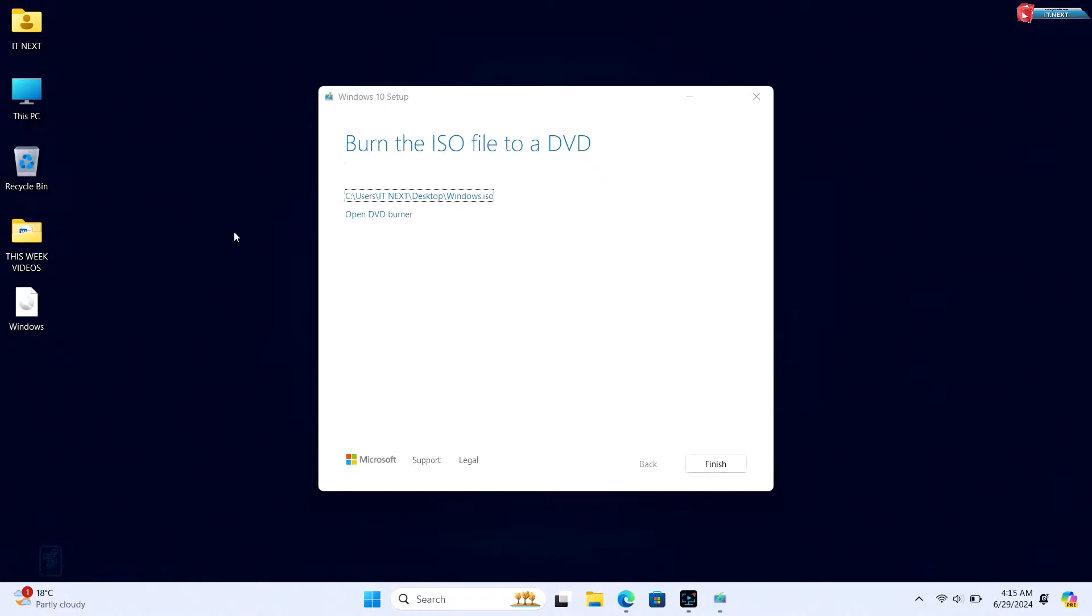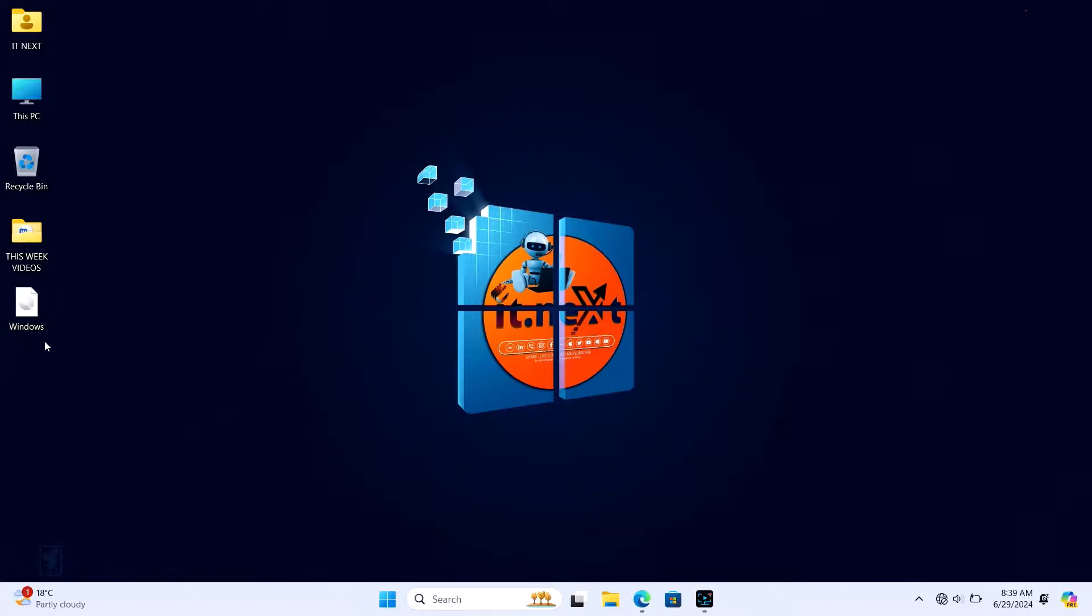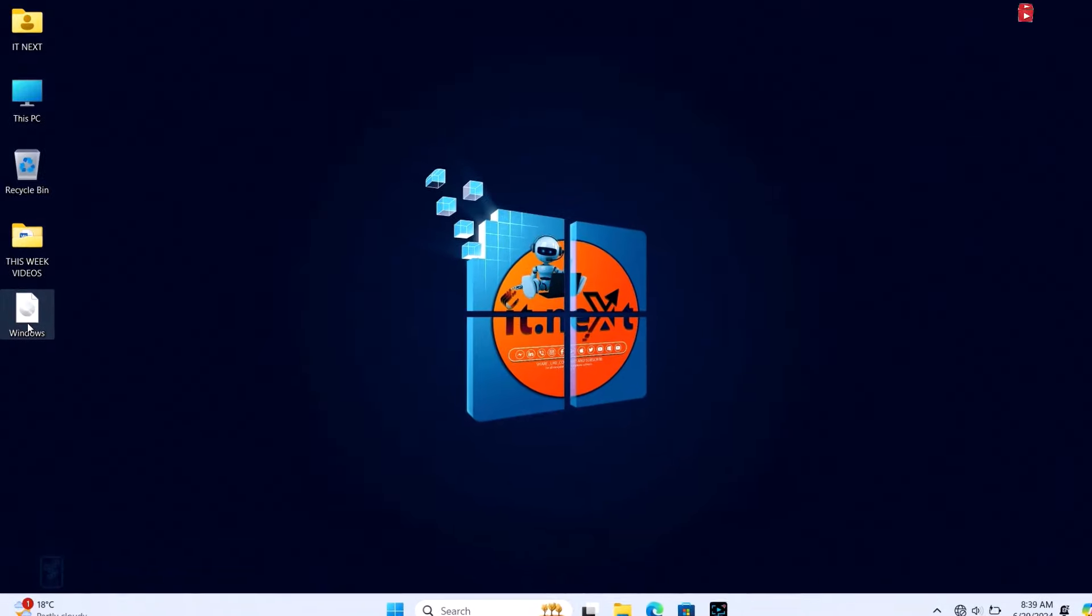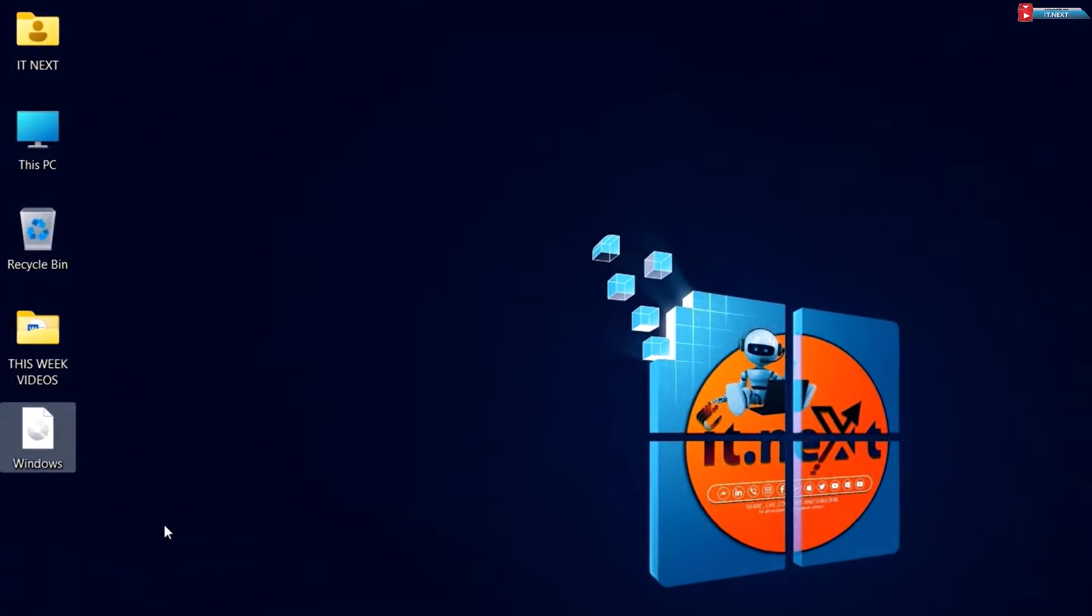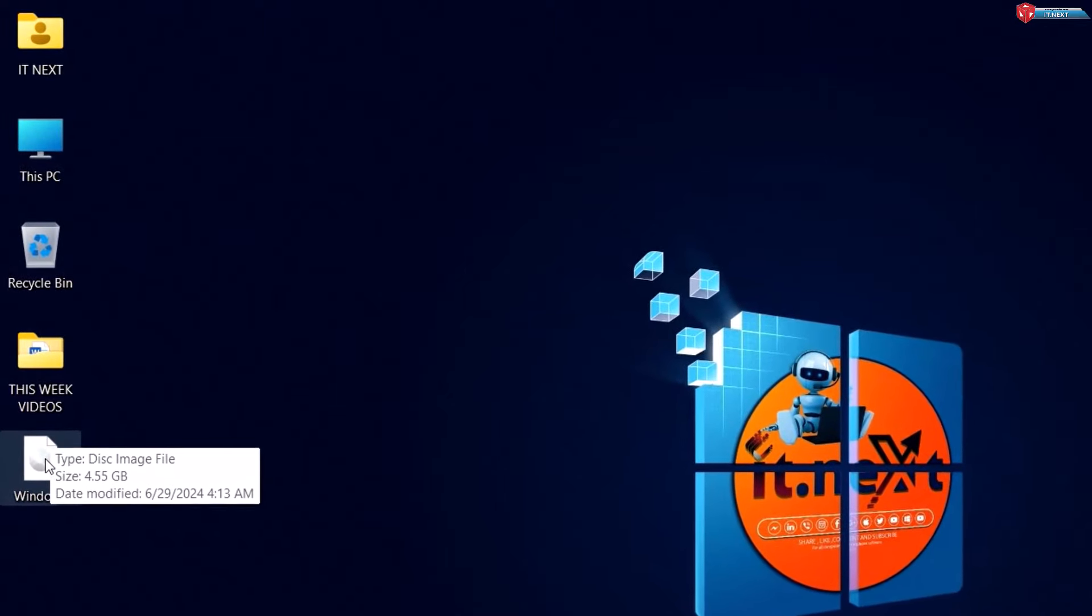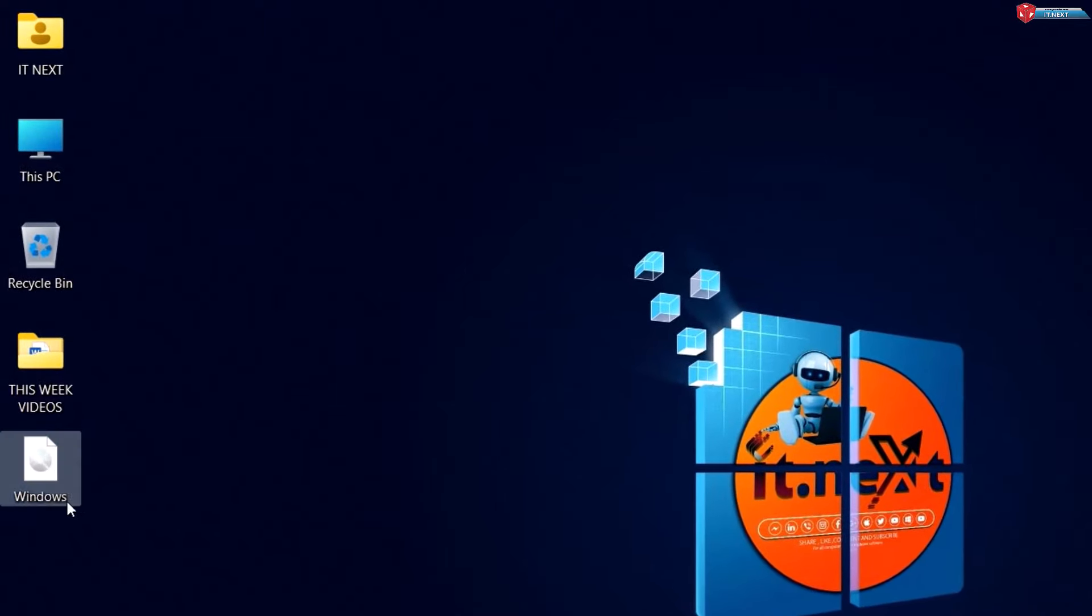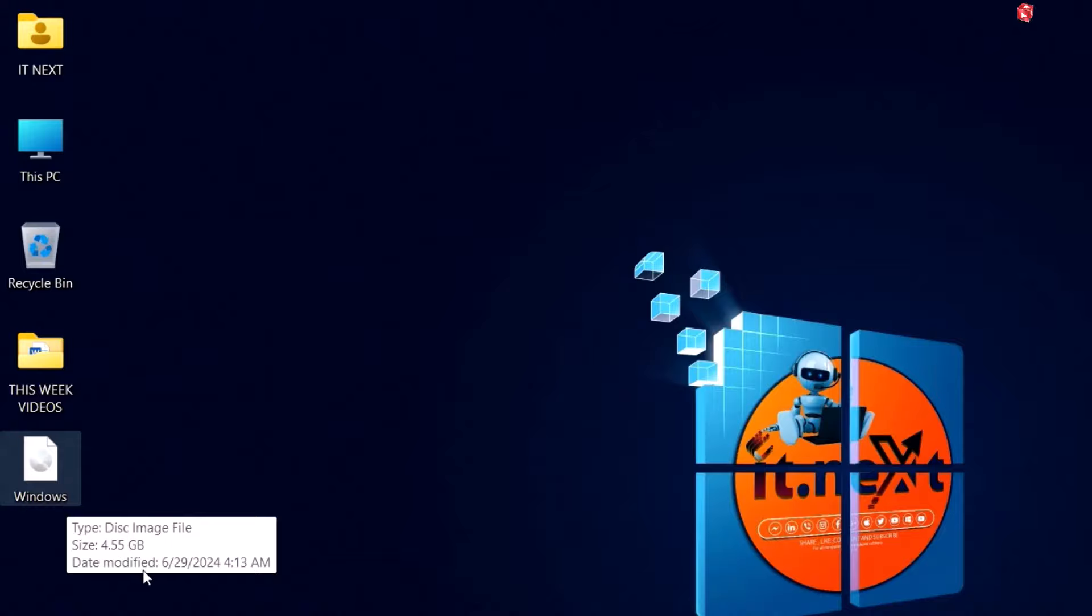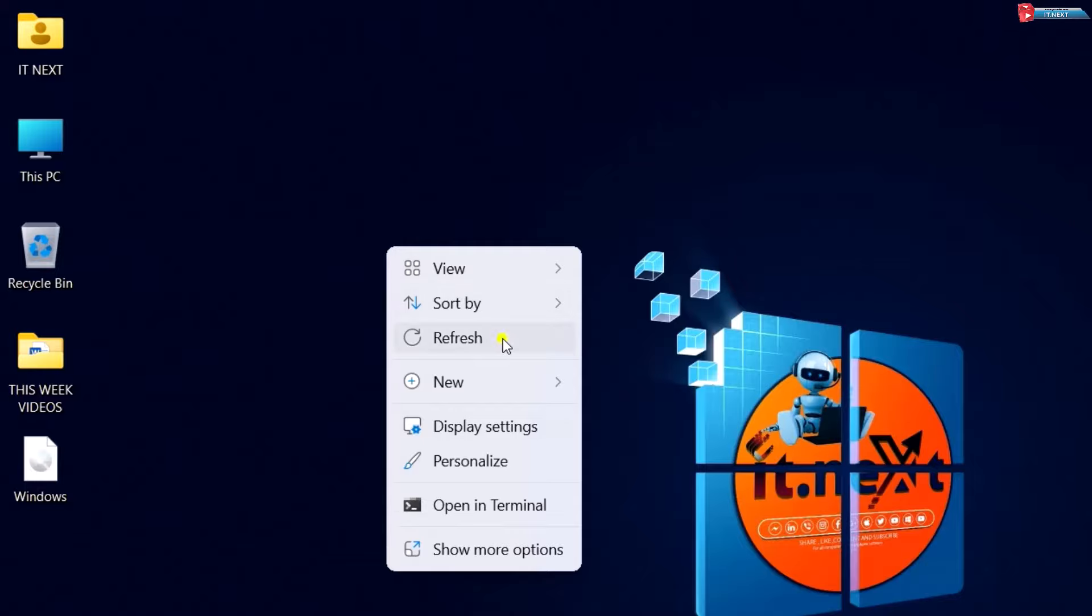Once the download is complete, you can verify the ISO file by navigating to the location where you saved it. You should see the ISO file ready to use. And that's it—you've successfully downloaded the Windows 10 ISO for 2024. Now you can use it to create a bootable USB drive or for any other purpose you need.